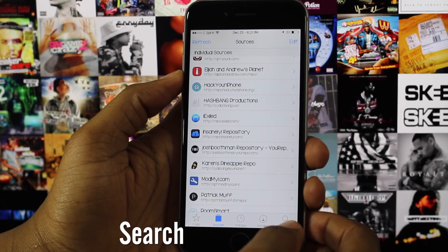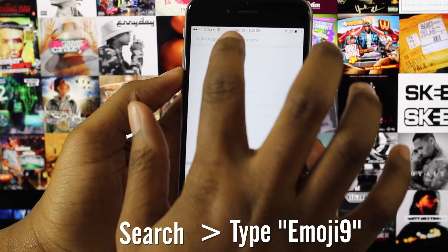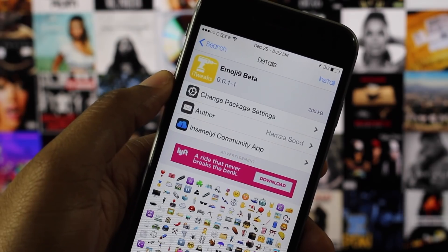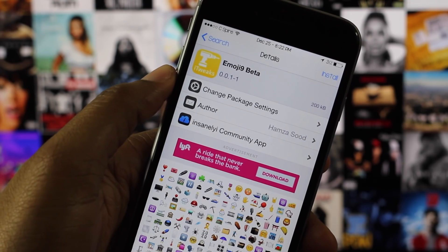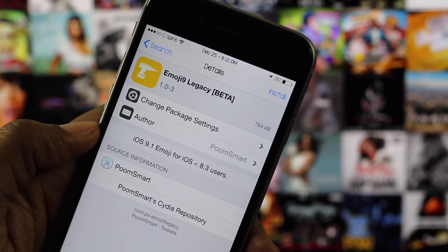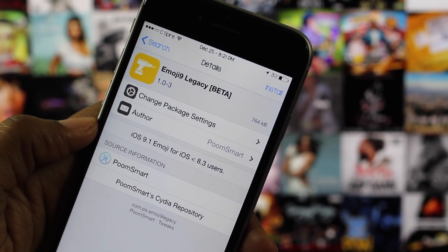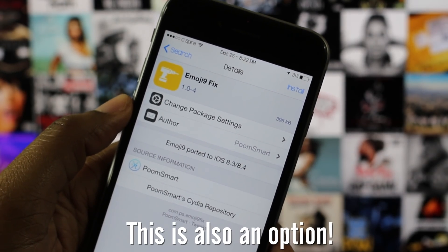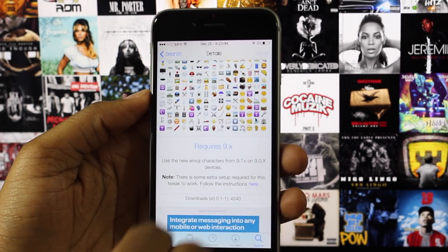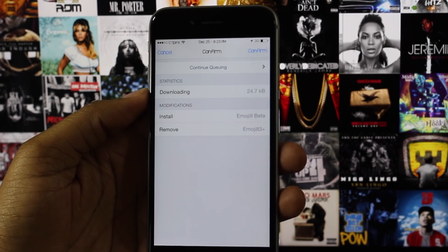The next thing you're going to do is click the Search tab and type in Emoji9. Here is where you choose which tweak is compatible for your version of iOS. Emoji 9 Beta is compatible with iOS 9 and up, and Emoji Legacy Beta is compatible with iOS 8.3 and lesser versions of iOS. After you've selected the appropriate tweak, select Install and then Continue Queuing. Installing either one of these tweaks will automatically remove Emoji 8.3 Plus if you have it installed.